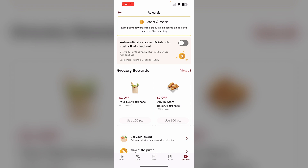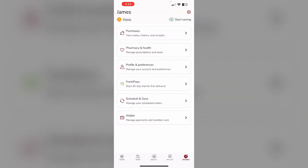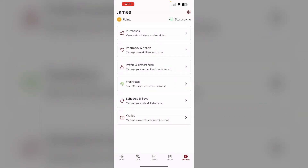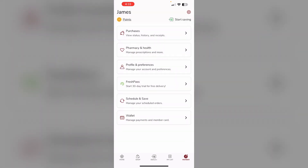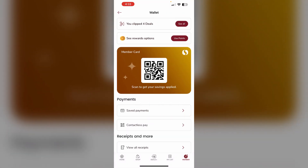You can find your card by going to the Member section, then clicking on Wallet. If you have already linked your card, it will be displayed there.